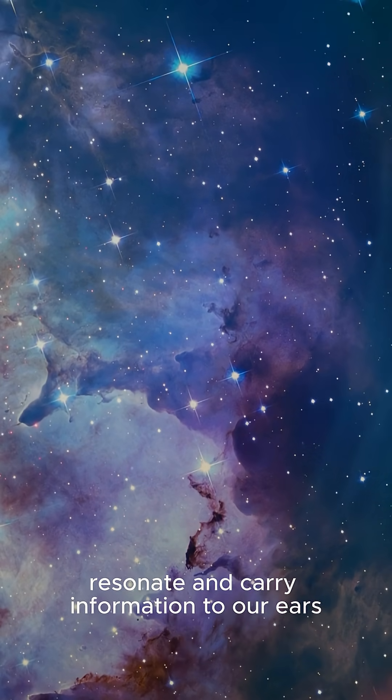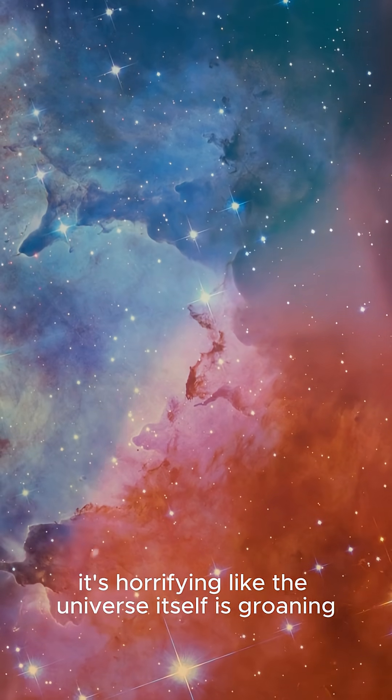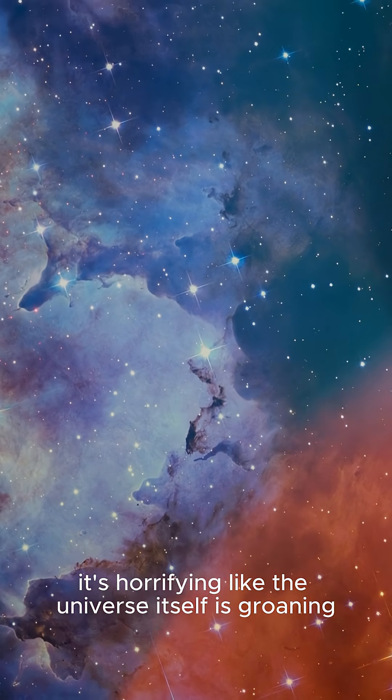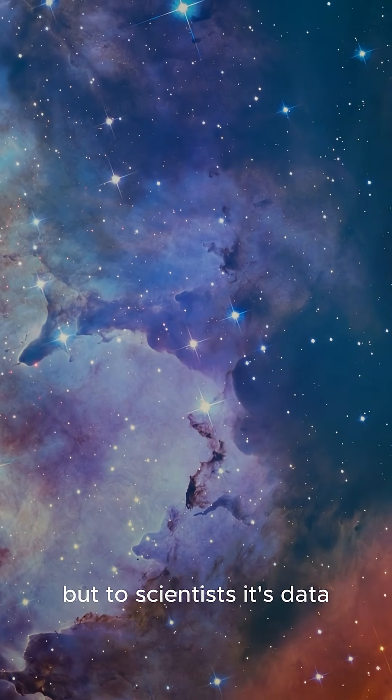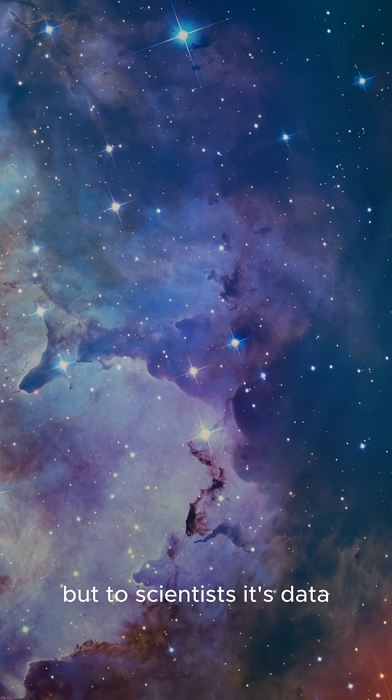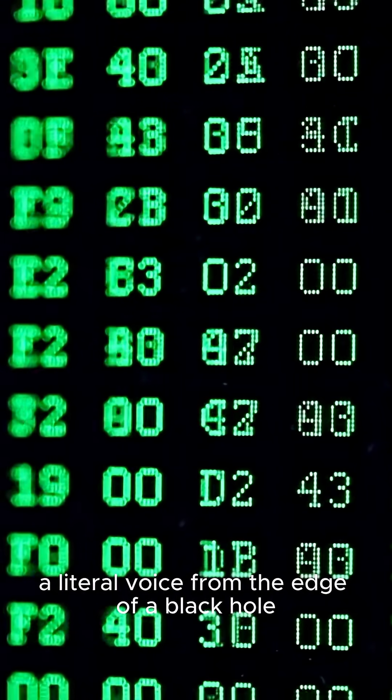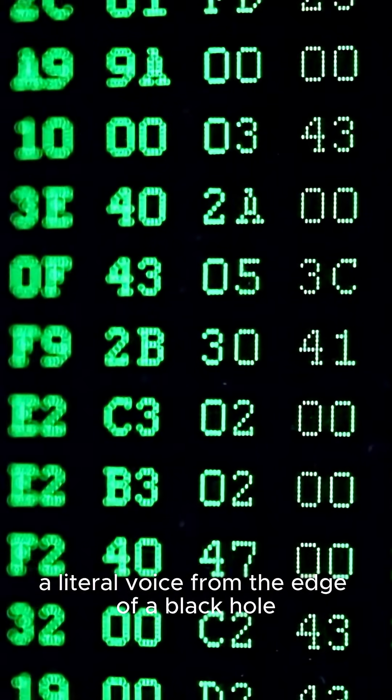To our ears, it's horrifying. Like the universe itself is groaning. But to scientists, it's data. A literal voice from the edge of a black hole.